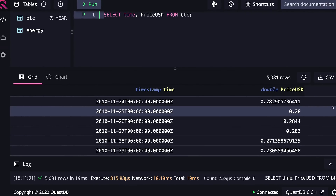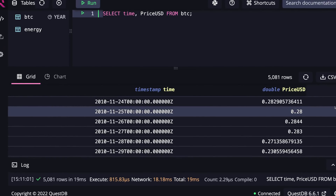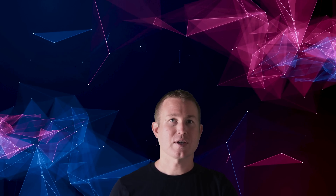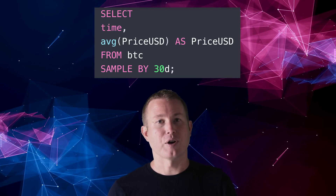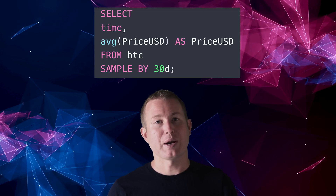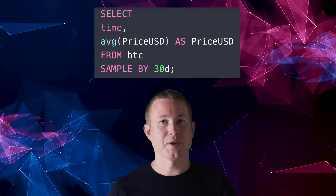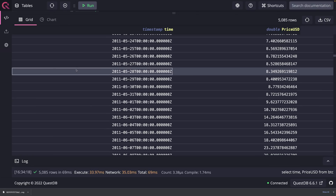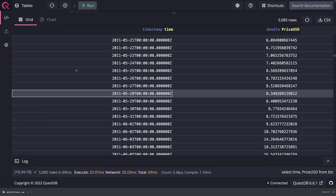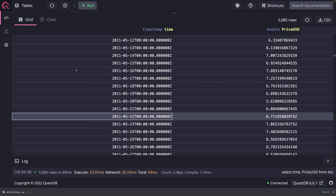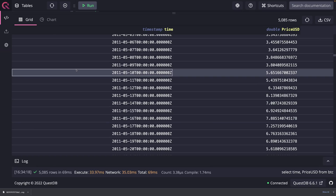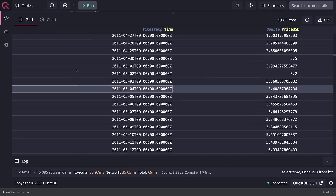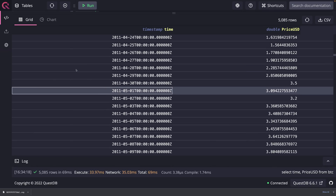Generally speaking, the more a database can assume about the data it's storing, the more specialized features and optimizations it can offer. That can mean more elegant queries, better ingestion performance, and so on. For example, in the case of time series data, one desirable feature is the ability to archive old data because it's less likely to be needed.